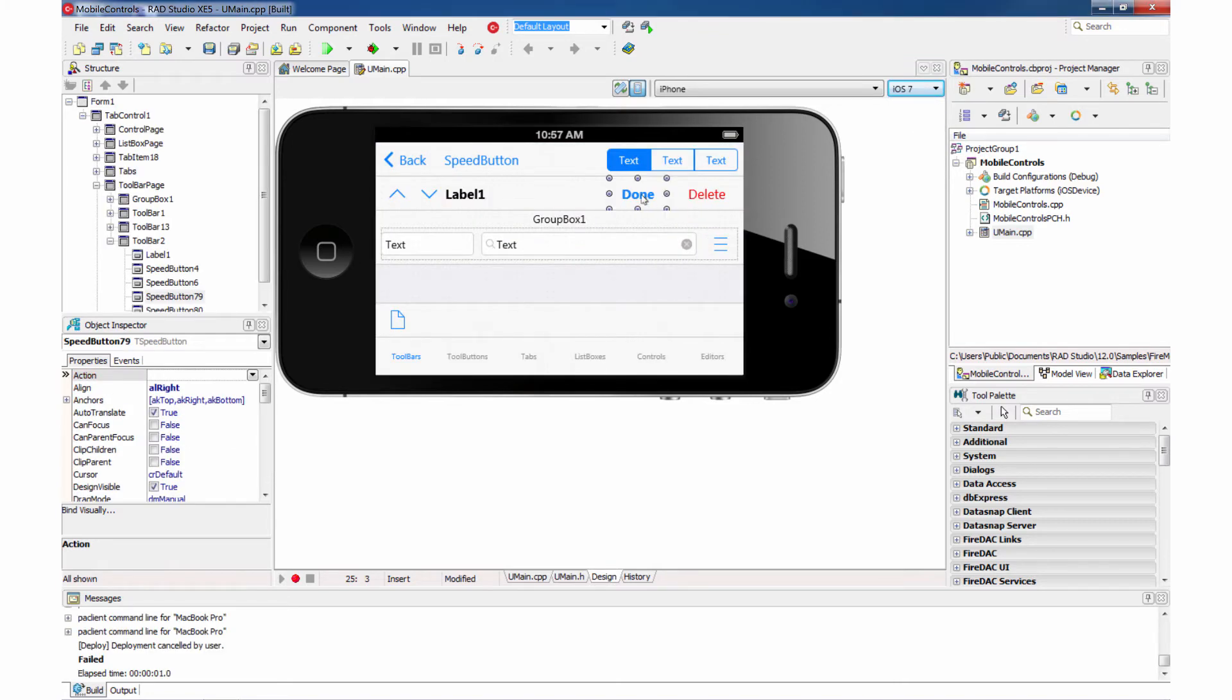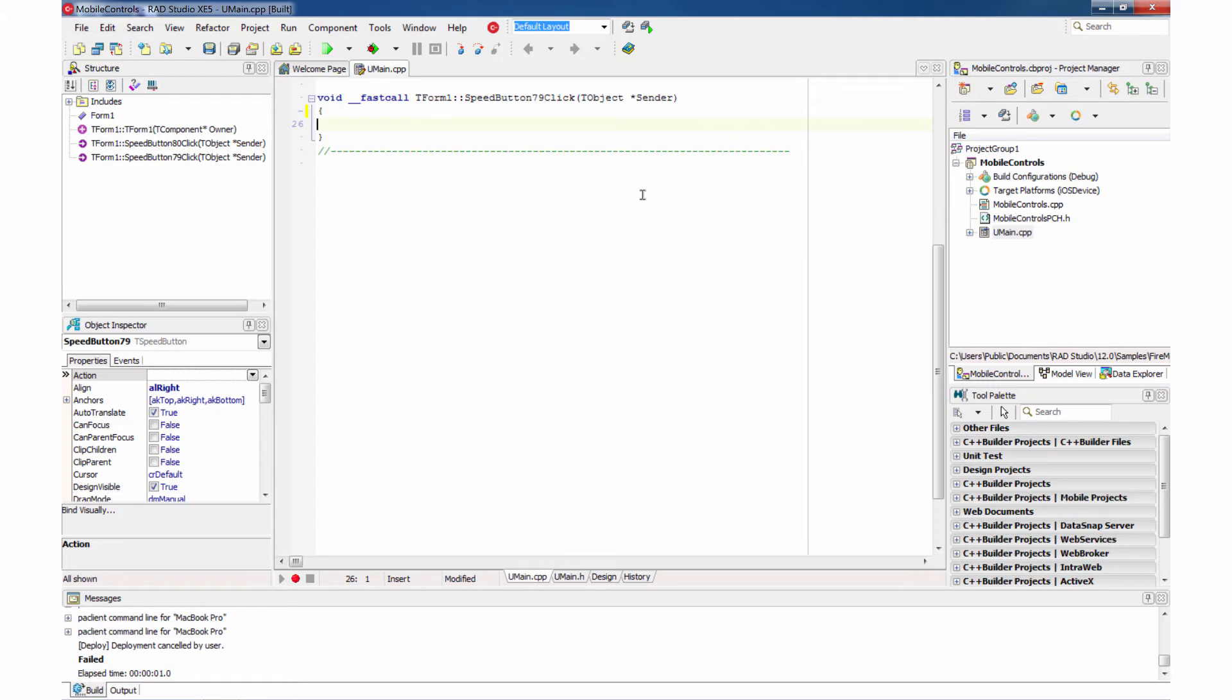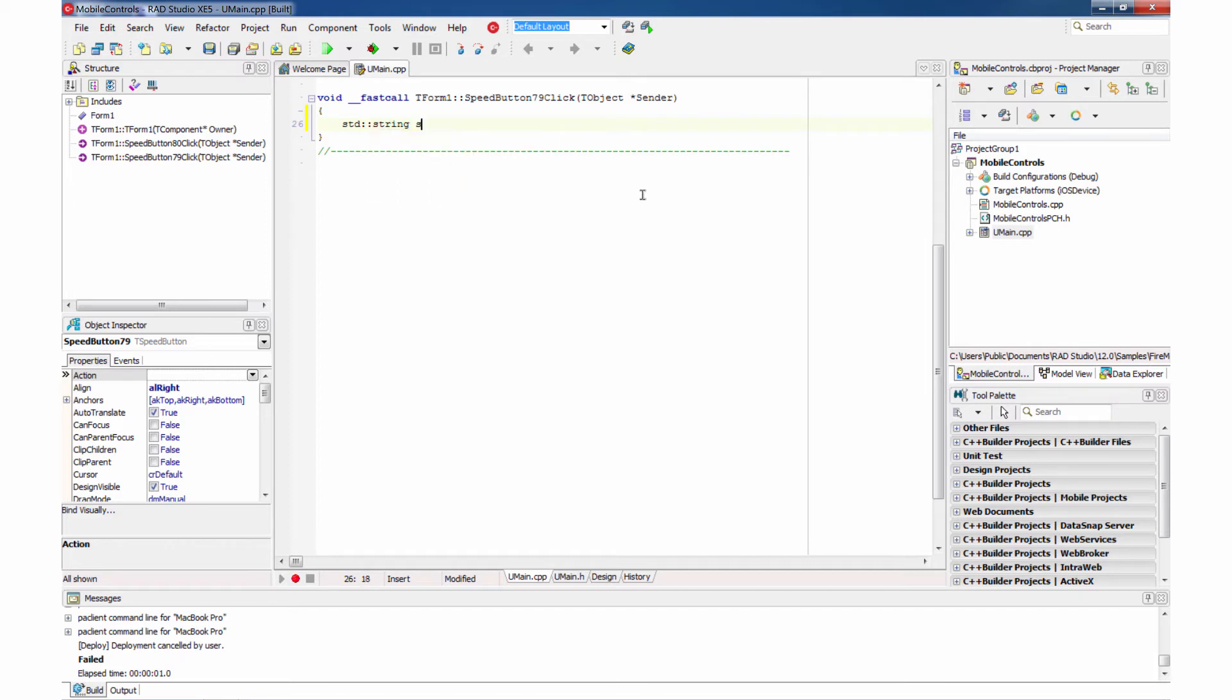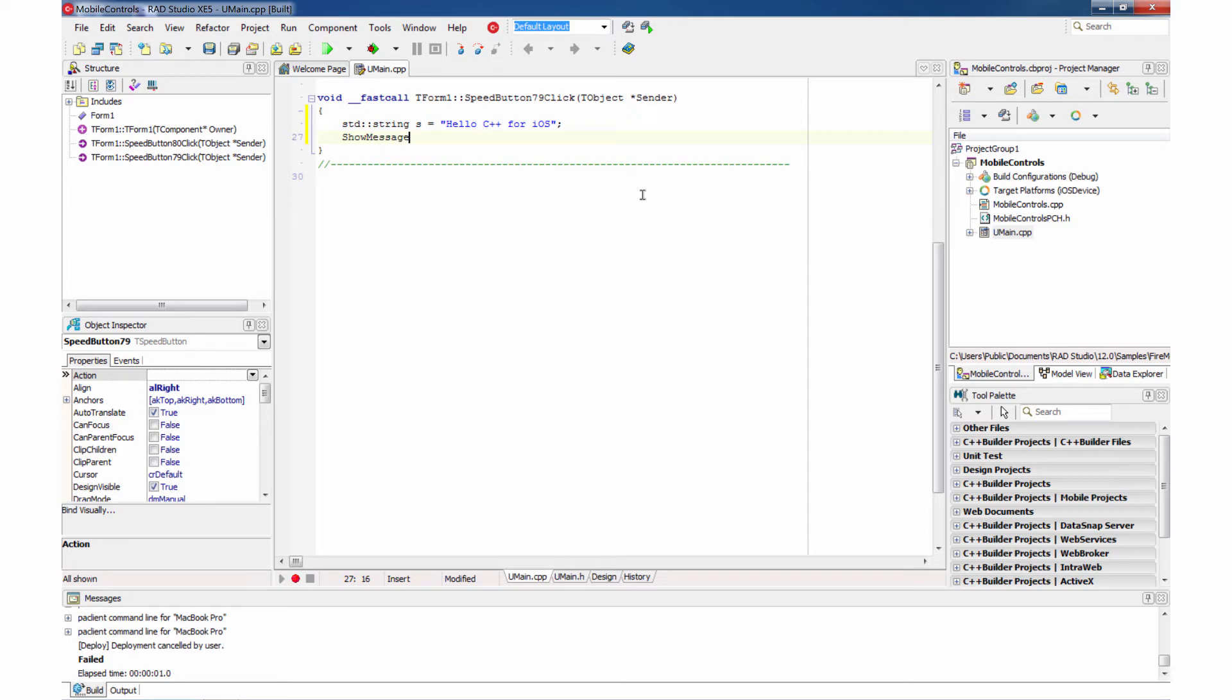But let's go ahead and set up an event handler for this Done button. And we'll write some C++ code in here, and we'll do a show message with that value.